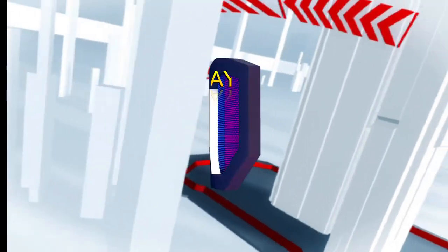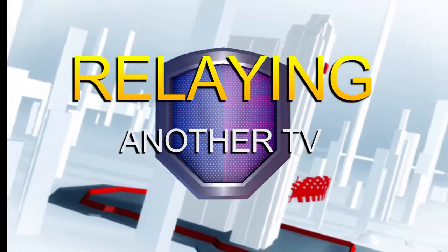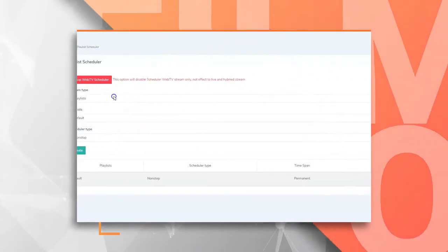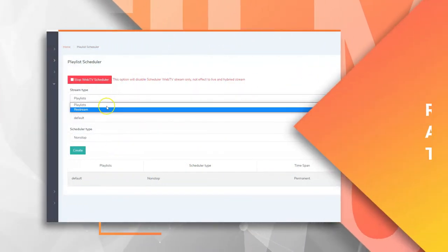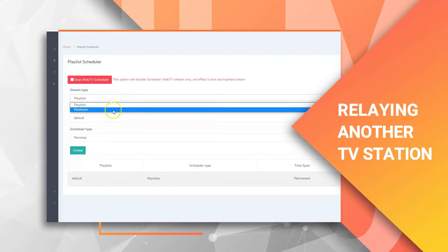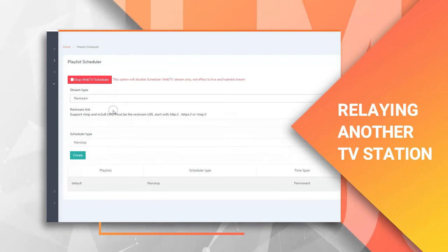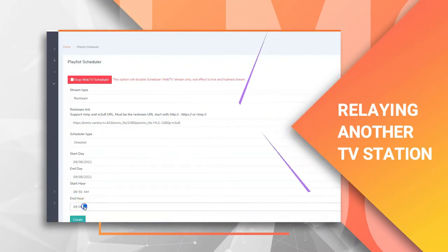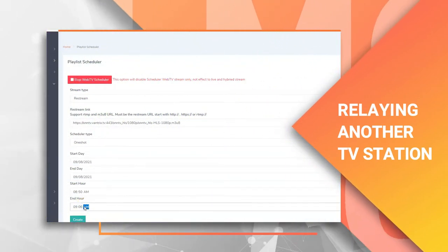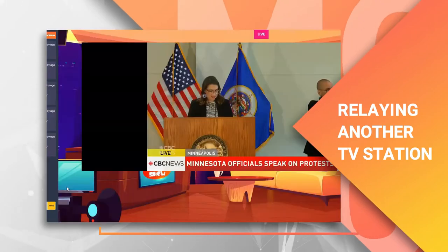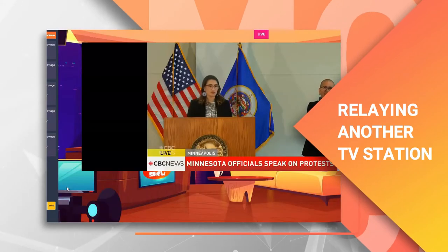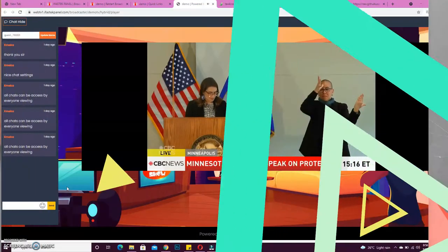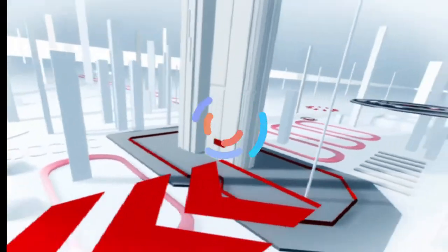Relaying another TV. You can be broadcasting what another TV station is broadcasting by creating a schedule for your station to hook up to that station at the specified time. Let's say you want to play a football match in your station and you want to hook up to SuperSport for it.